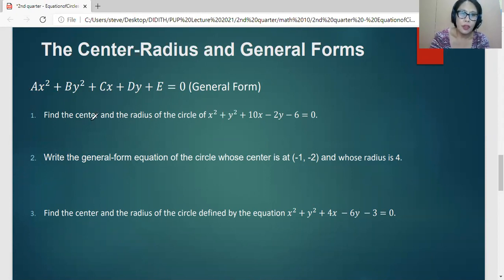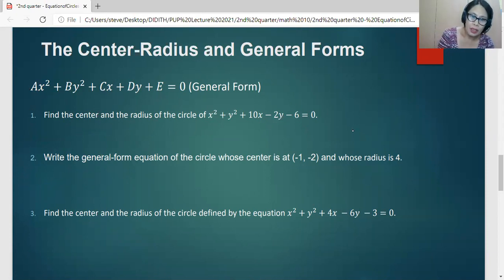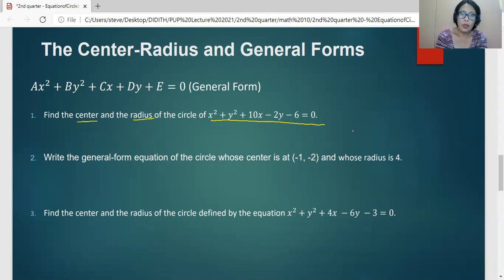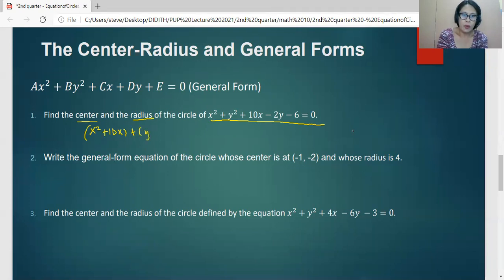Find the center and radius of the circle defined by X squared plus Y squared plus 10X minus 2Y minus 6 equals 0. Since the equation is in general form, we convert it to center-radius form. We group expressions by common variable and place the constant on the right side: X squared plus 10X plus Y squared minus 2Y equals 6.